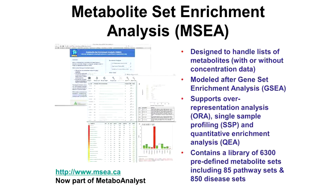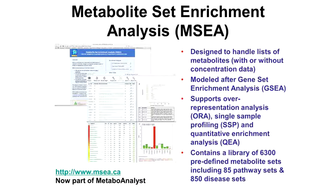Metabolite set enrichment analysis can be broken down into three components: one is called over-representation analysis, or ORA; another one called single-sample profiling, SSP; and quantitative enrichment analysis, QEA. We're going to go through each of these in a little more detail.